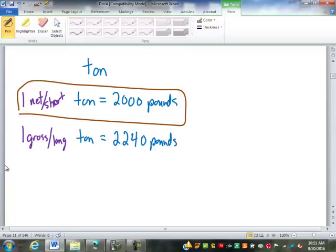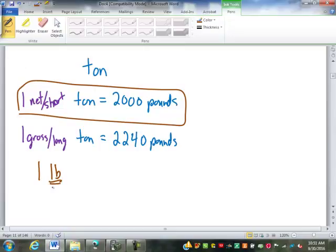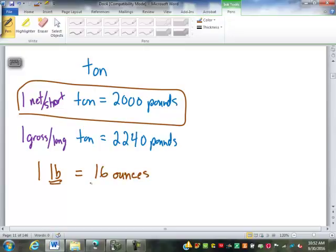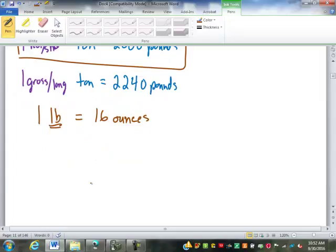Don't confuse that with a gross, which is just a quantity of items, not a weight. The abbreviation for pound is LB — it would make sense to use PD, but PD was already used for 'paid' in bookkeeping, so they used LB from the Latin word Libra. Smaller than a pound is the ounce: 16 ounces in a pound. Similarly, OZ comes from the Latin word for ounce.